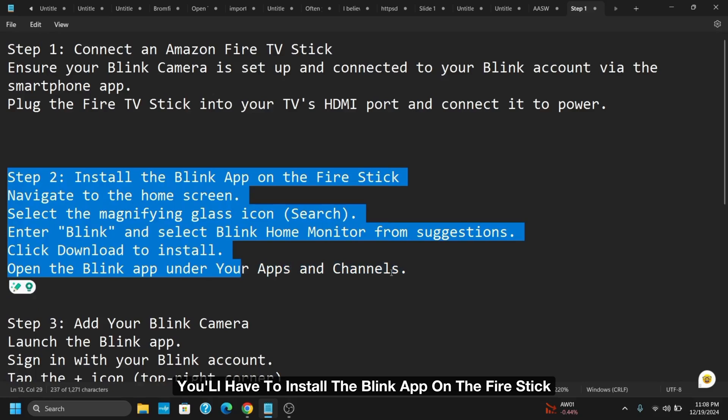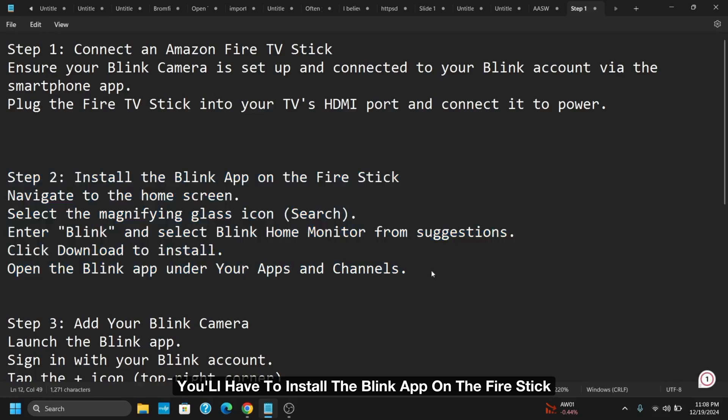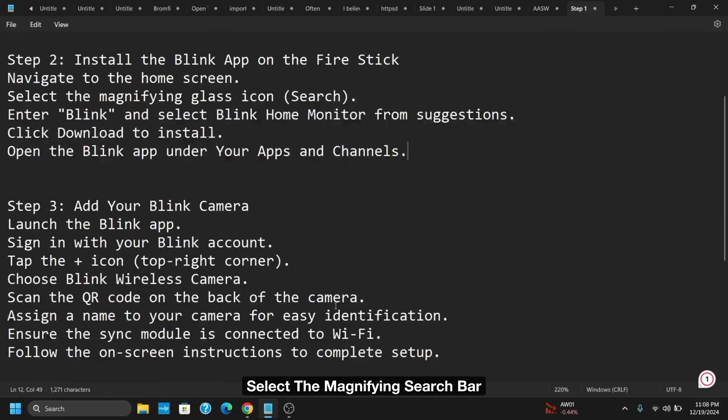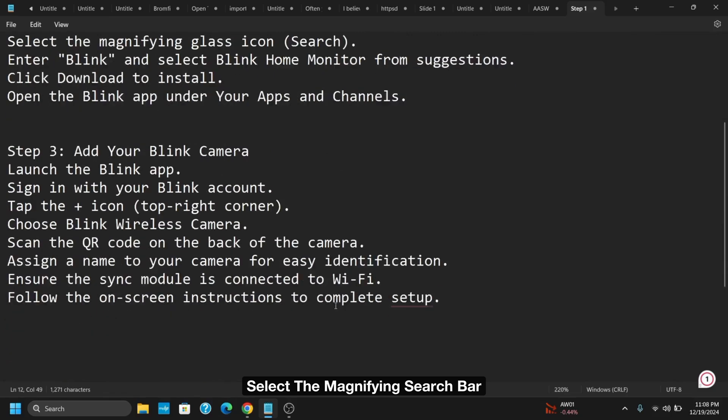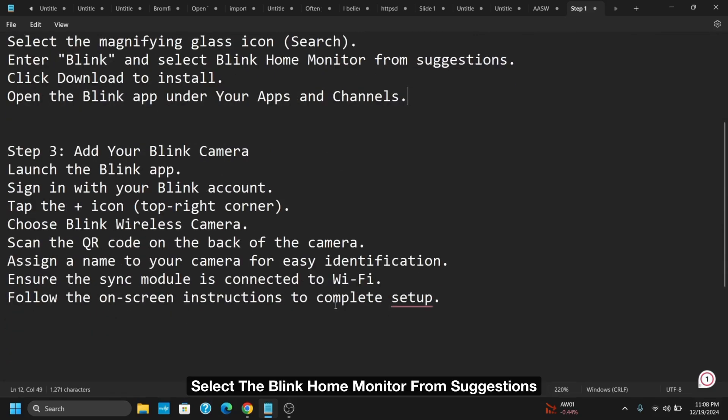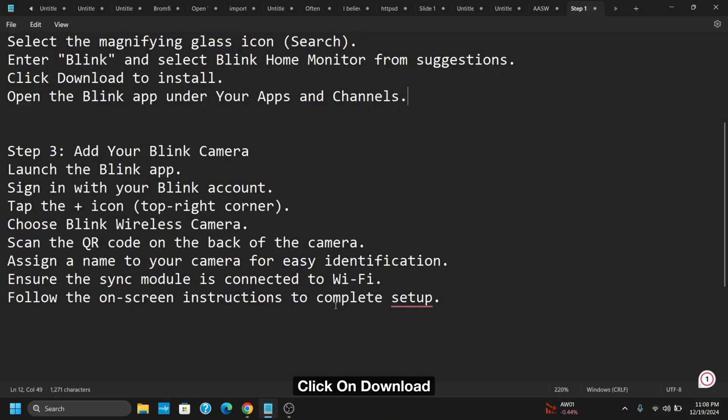After that, you'll have to install the Blink app on the Fire Stick. Navigate to the home screen, select the magnifying glass icon for search, and then enter Blink. Select the Blink Home Monitor from suggestions, click download, and open the app under Your Apps and Channels.